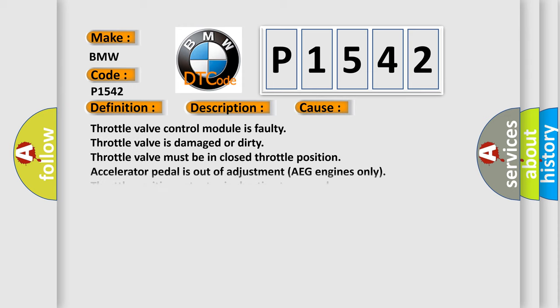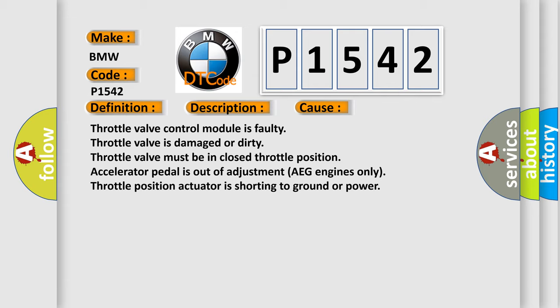This diagnostic error occurs most often in these cases: Throttle valve control module is faulty. Throttle valve is damaged or dirty. Throttle valve must be in closed throttle position.